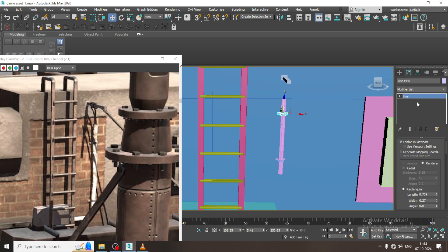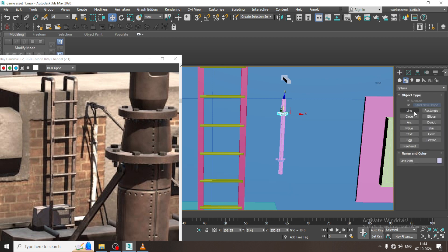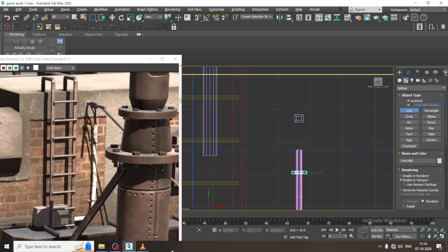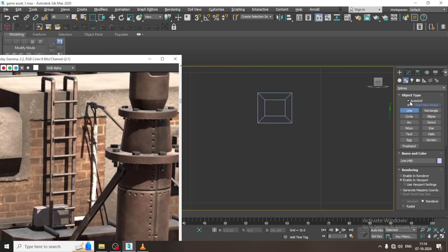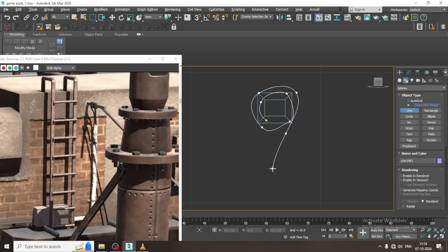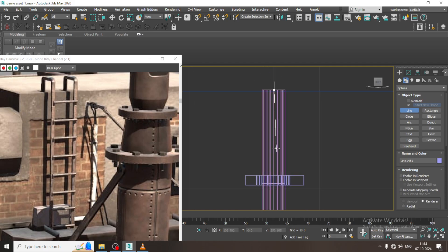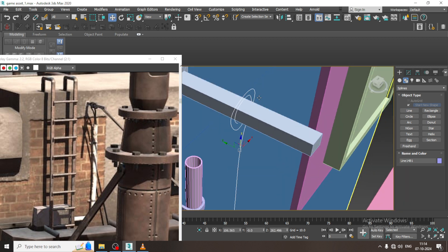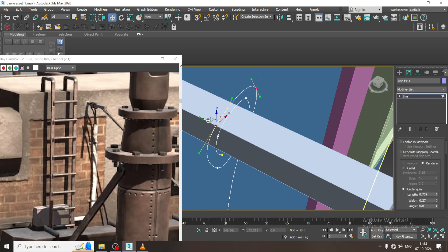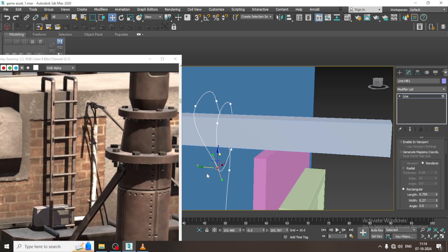I will again go over here and take a line. I will just take a line. I will turn off enable in viewport. I will just push this one line inside and shuffle it a bit back over here in this way.